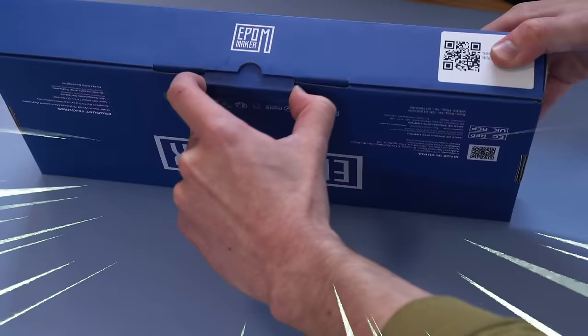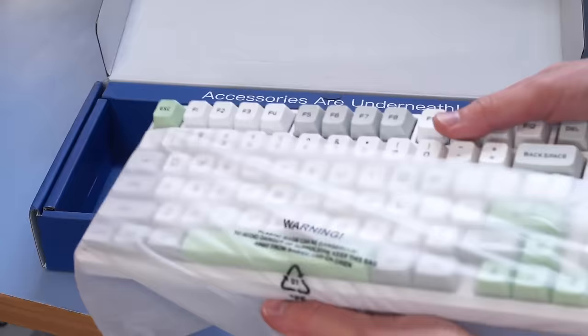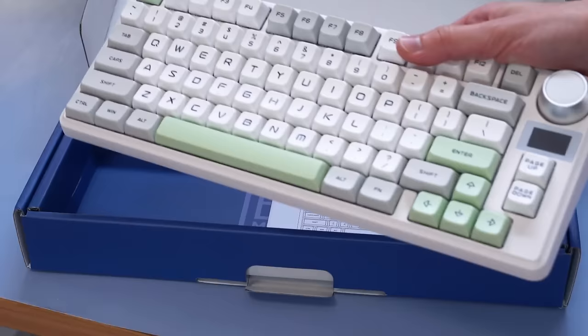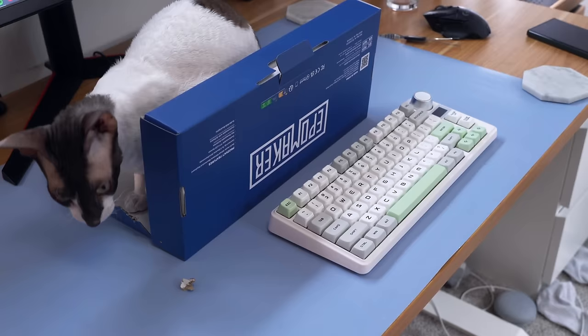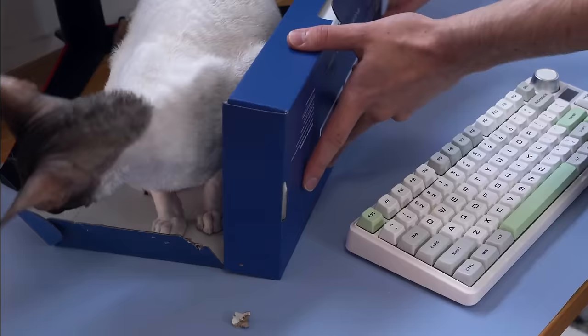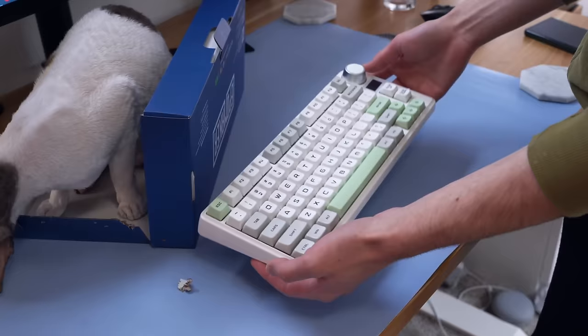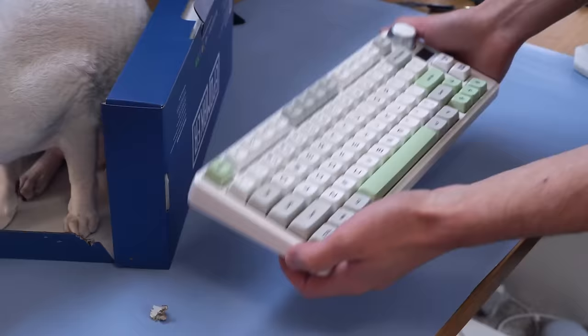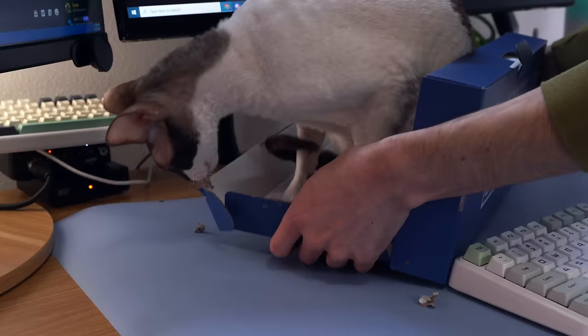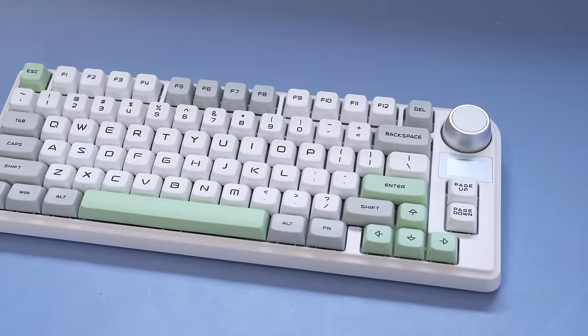Now, this keyboard is very confusing, and honestly, I don't think it should be called the EpoMaker TH80, because it's essentially a totally different board. However, for some of you, that could be a good thing. Now, like the other TH80, it is lightweight, and it is unapologetically plastic, again. Sorry, let me just move Nola out of the way real fast.